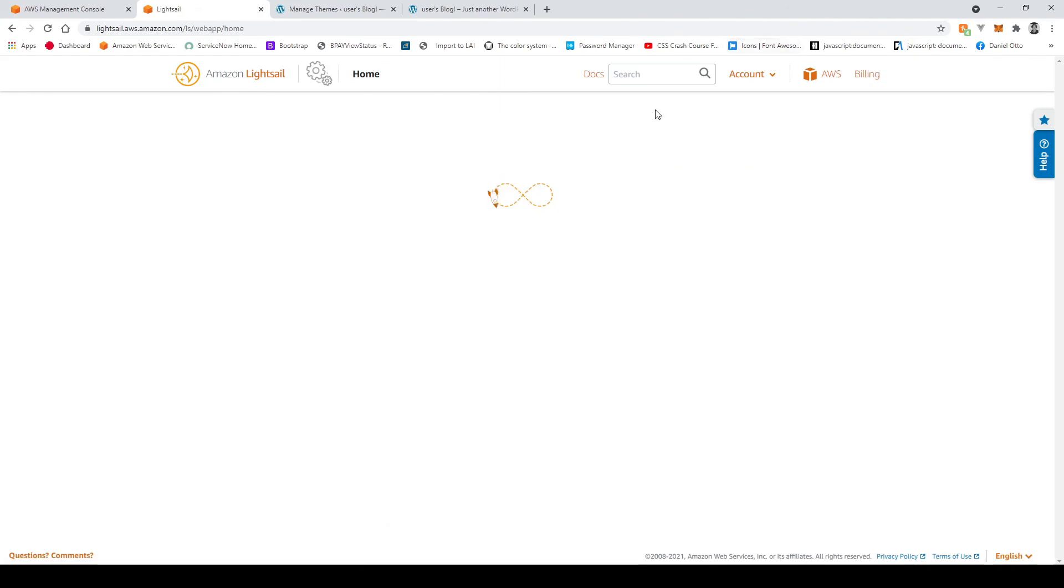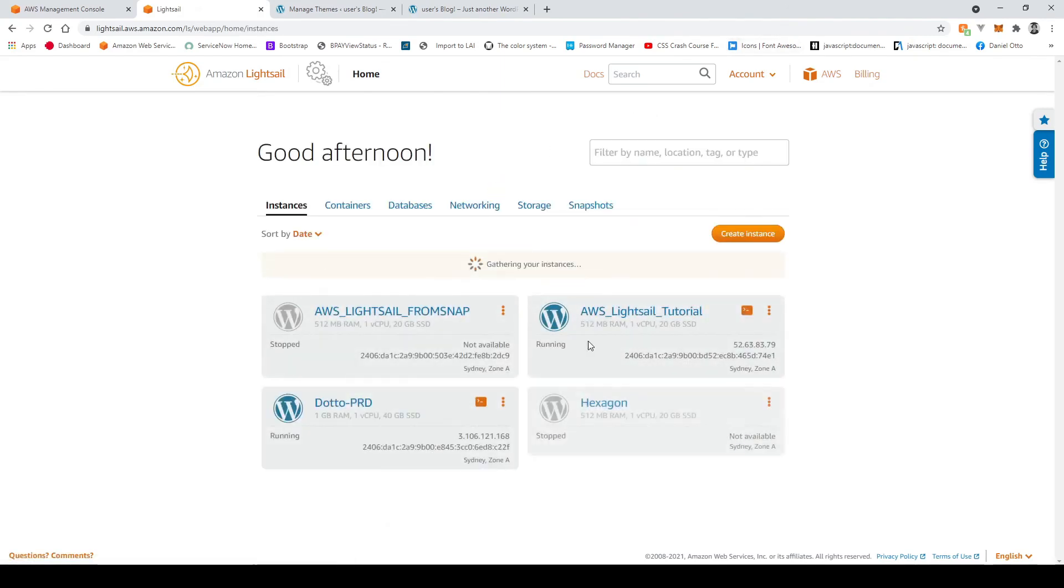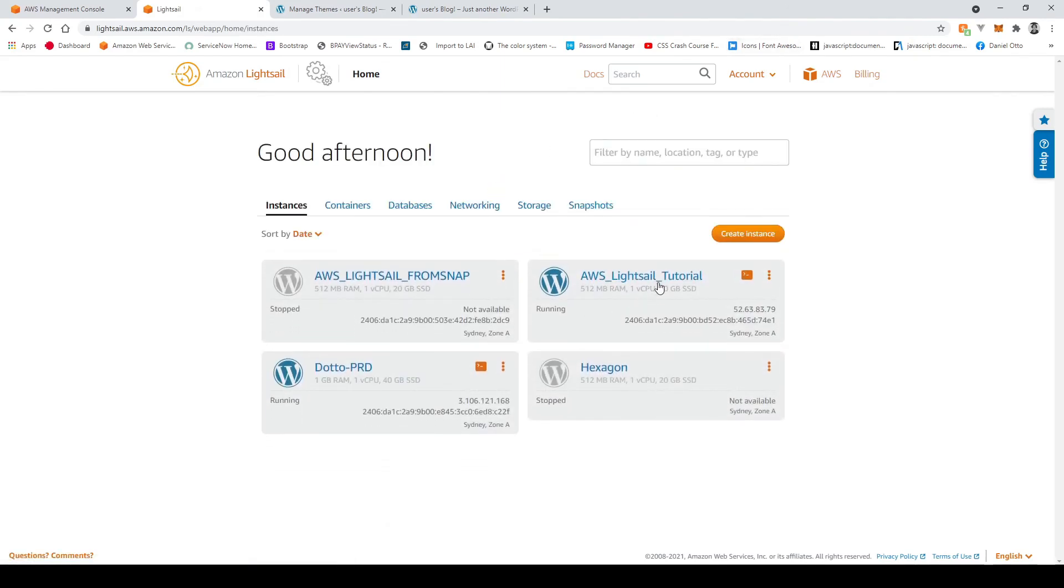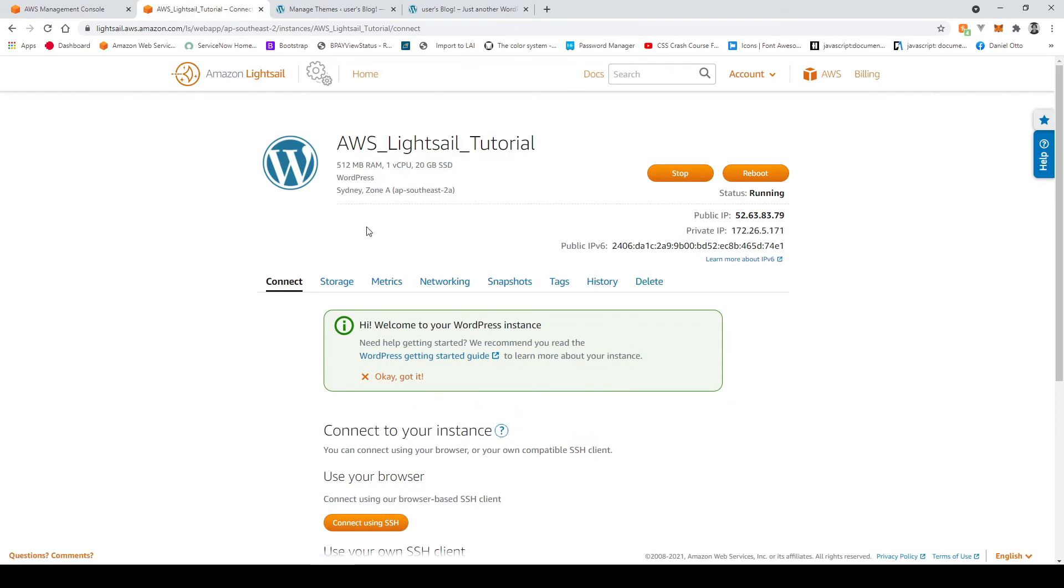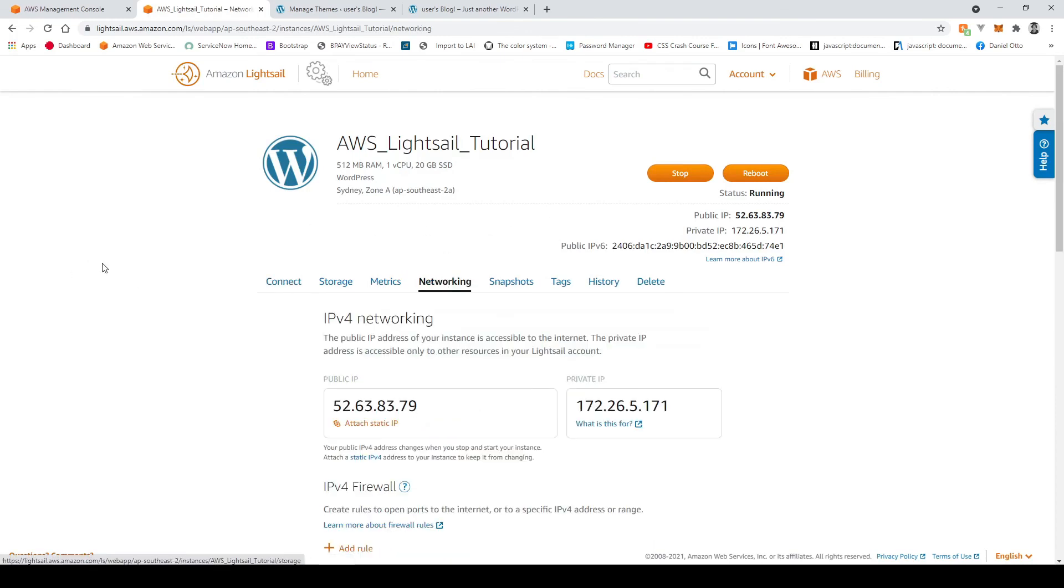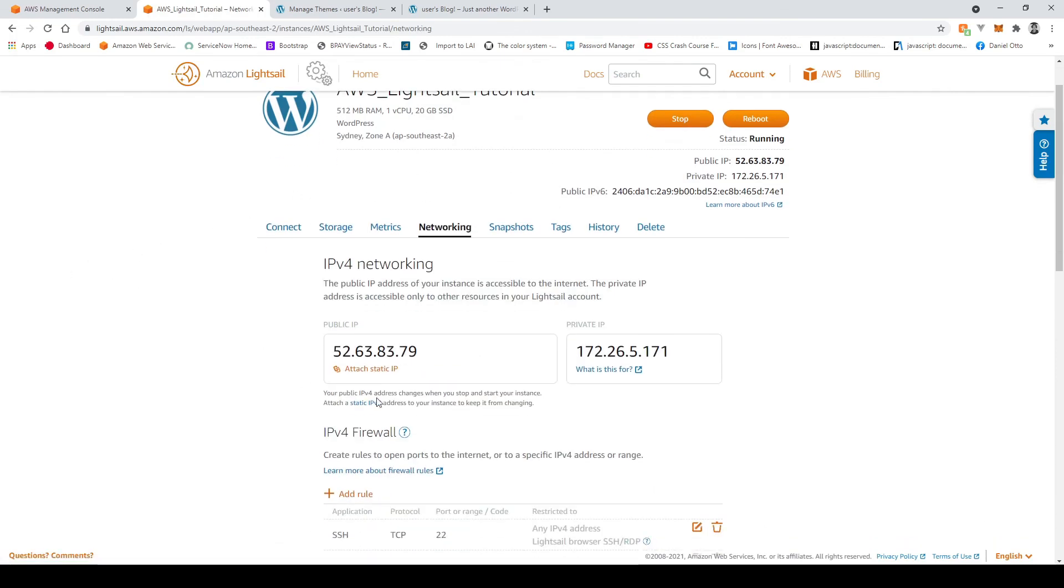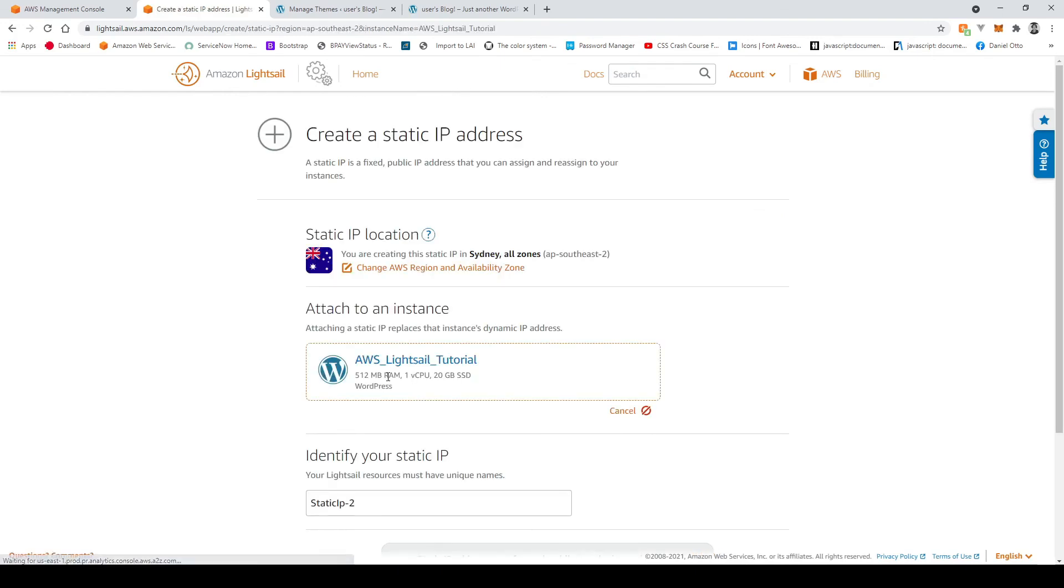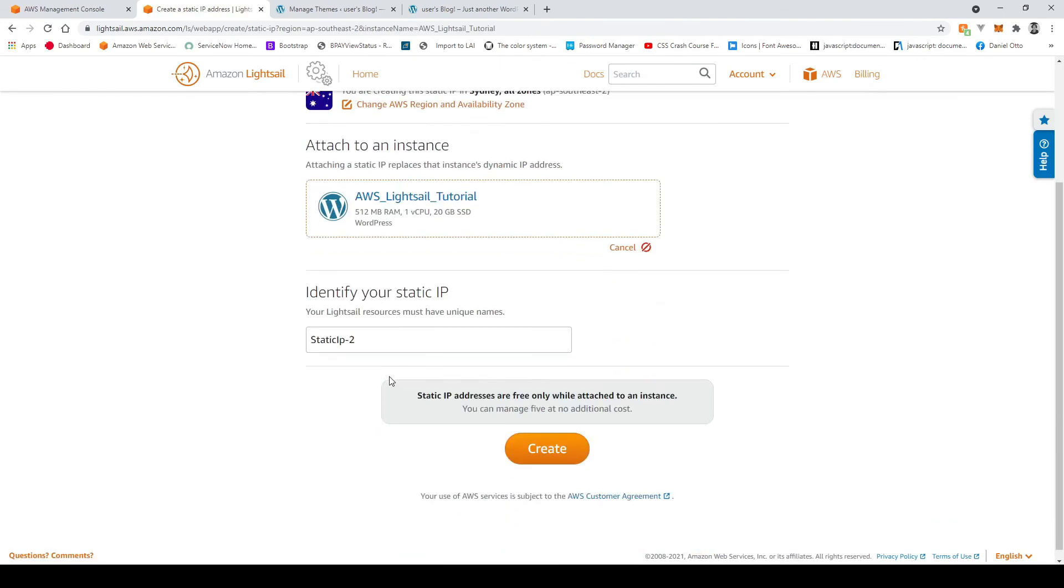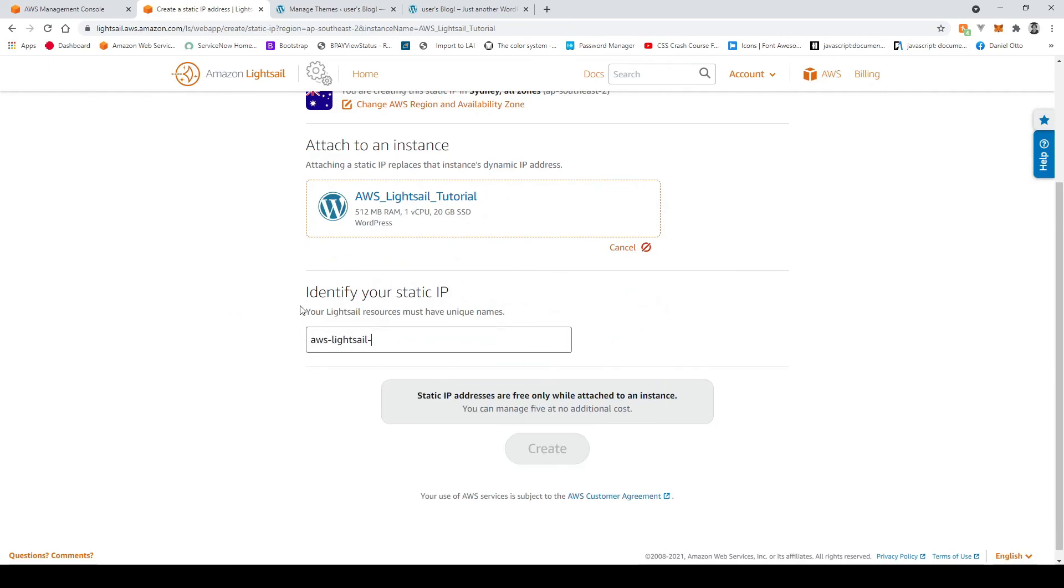So I go back out and then go into our instance that we created go to networking and just from here you're going to go attach static IP and then from here you want to go create static IP and this can be called whatever you want so I'll just call this again aws light sail tutorial and create.